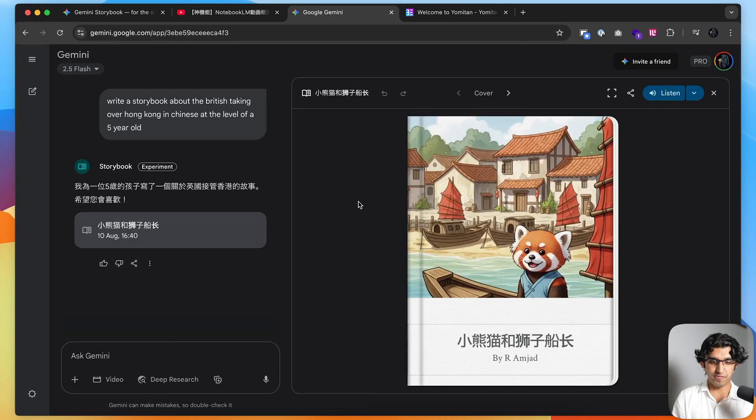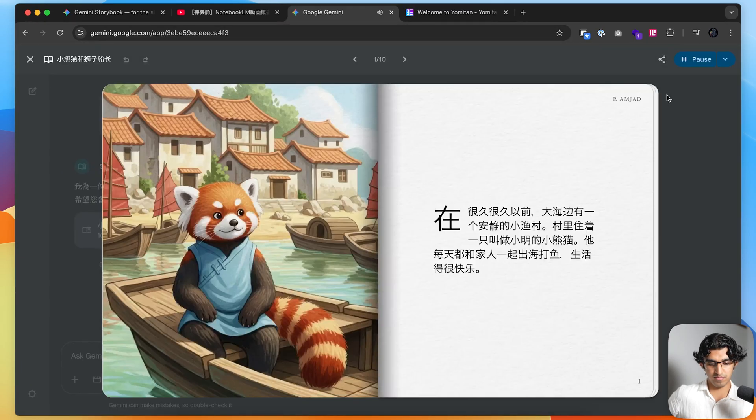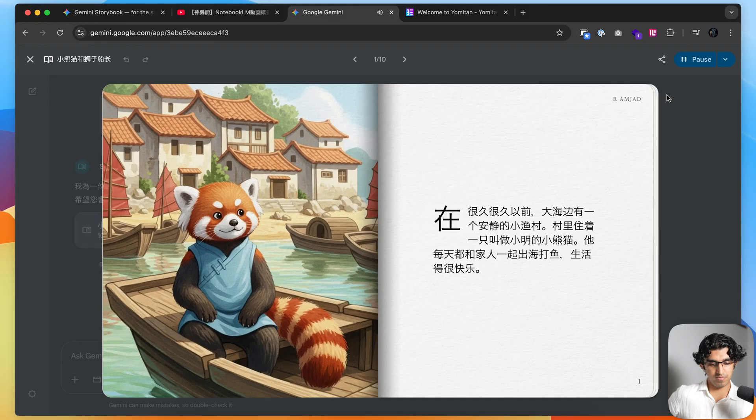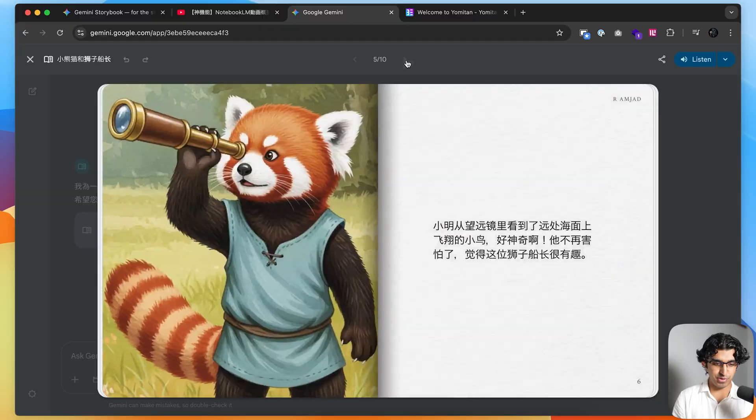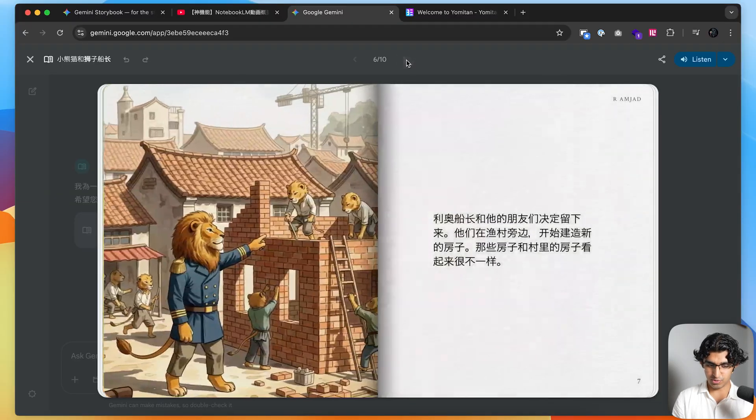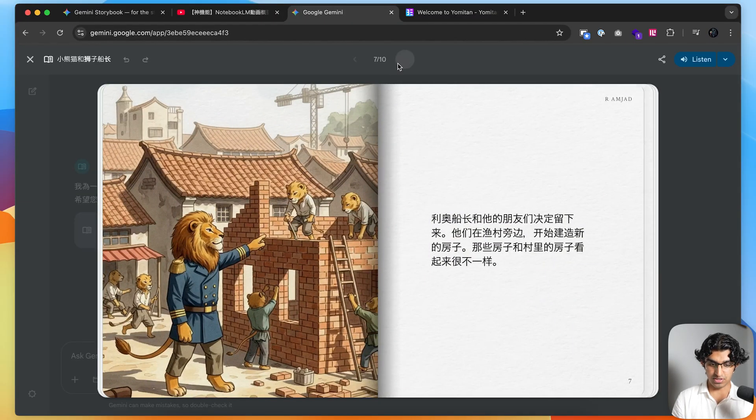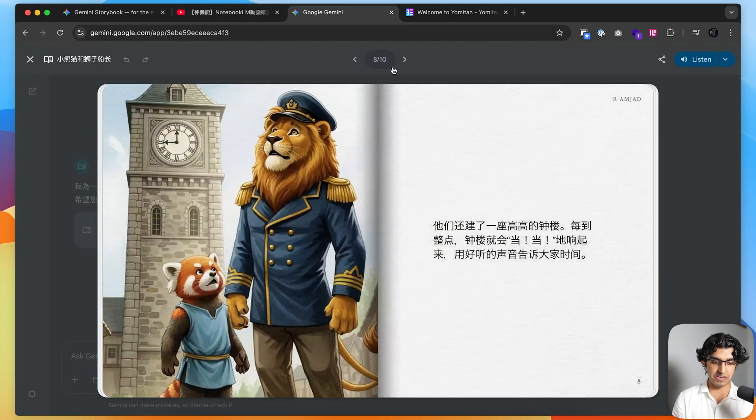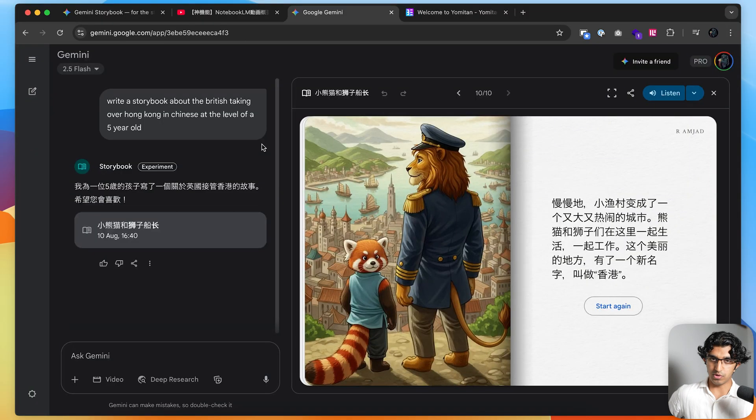So it finished generating the storybook in Chinese. We can press the listen button over here. In this case, I don't understand anything because I don't know any Chinese, but looking at the photos, it's quite good because it's character consistent, it's actually telling a story, and you can kind of figure out what some words mean and so forth.